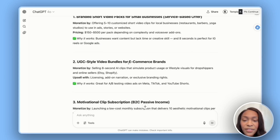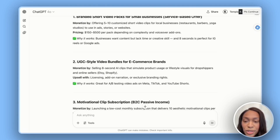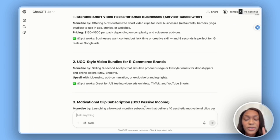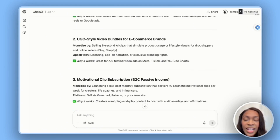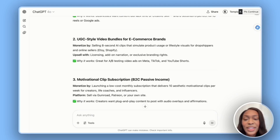The second idea is UGC-style video bundles for e-commerce brands — selling eight-second AI clips that simulate product usage or lifestyle visuals for drop shippers and online sellers like Etsy or Shopify. You can upsell e-commerce businesses by offering licensing, add-on narration, or exclusive branding rights. It's great for A/B testing ads on Meta, TikTok, and YouTube Shorts. If you pair AI video creation with Google Ads or Facebook Ads, that's a great combination adding value on both the content creation and advertisement side.